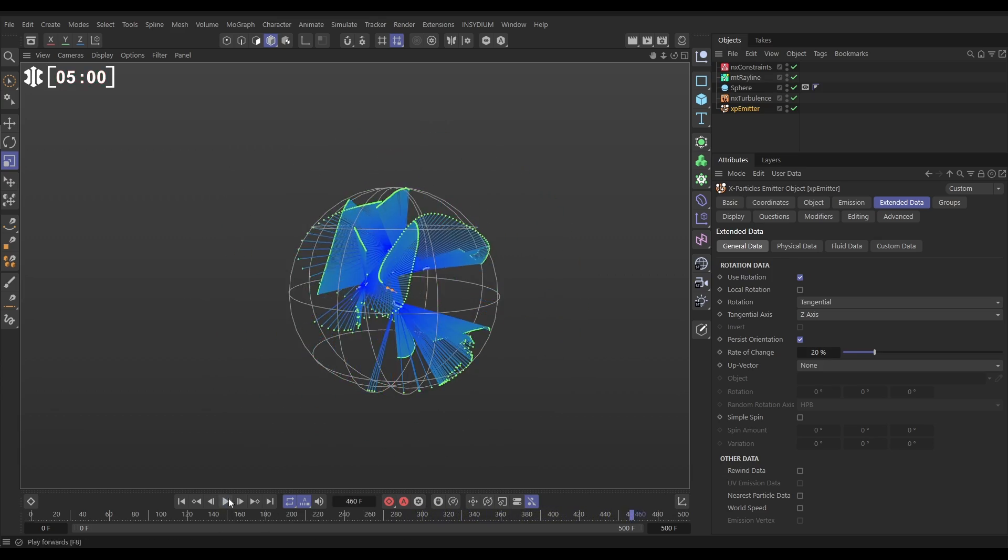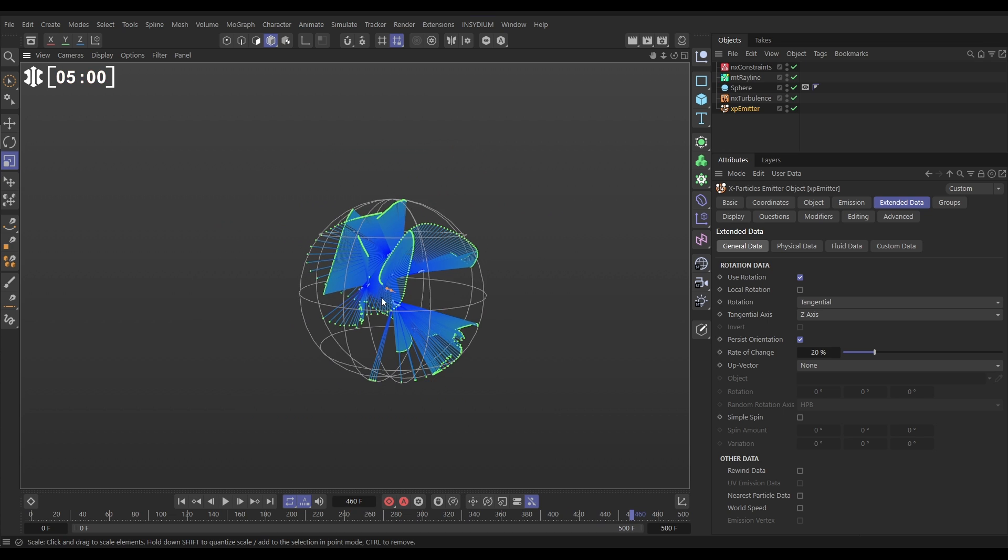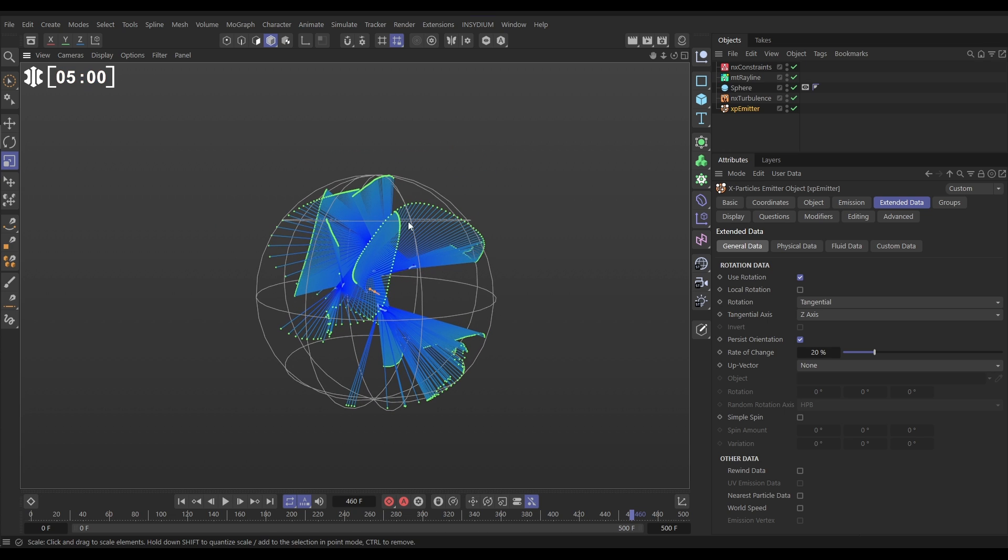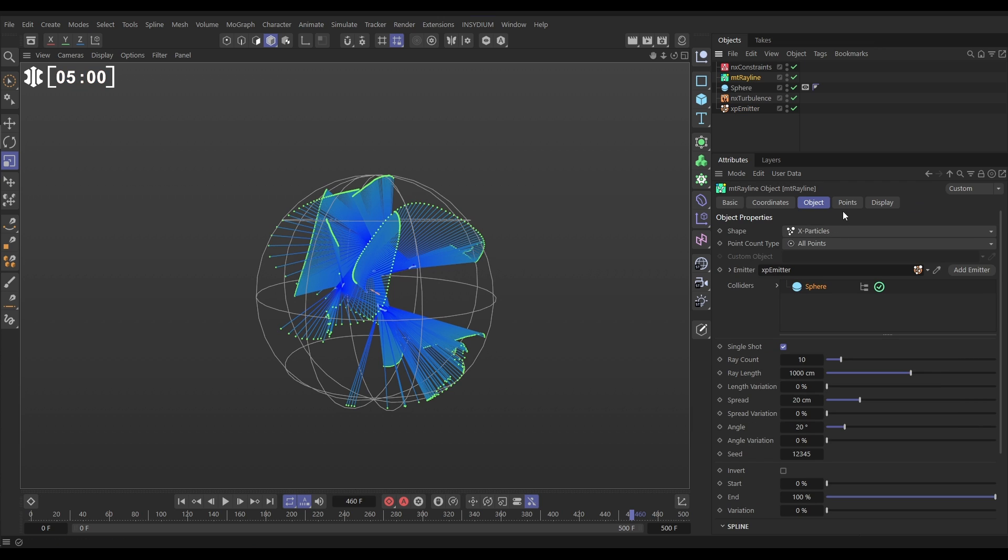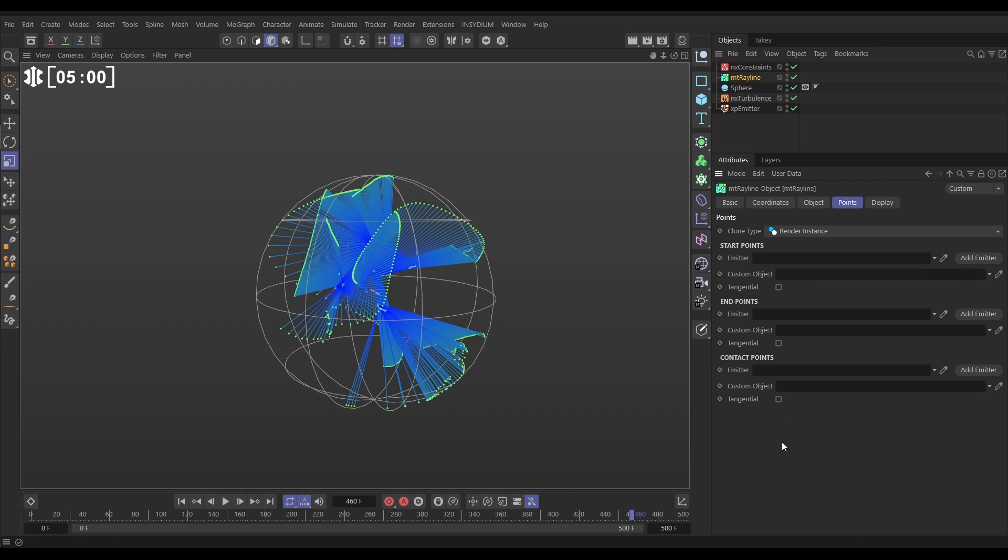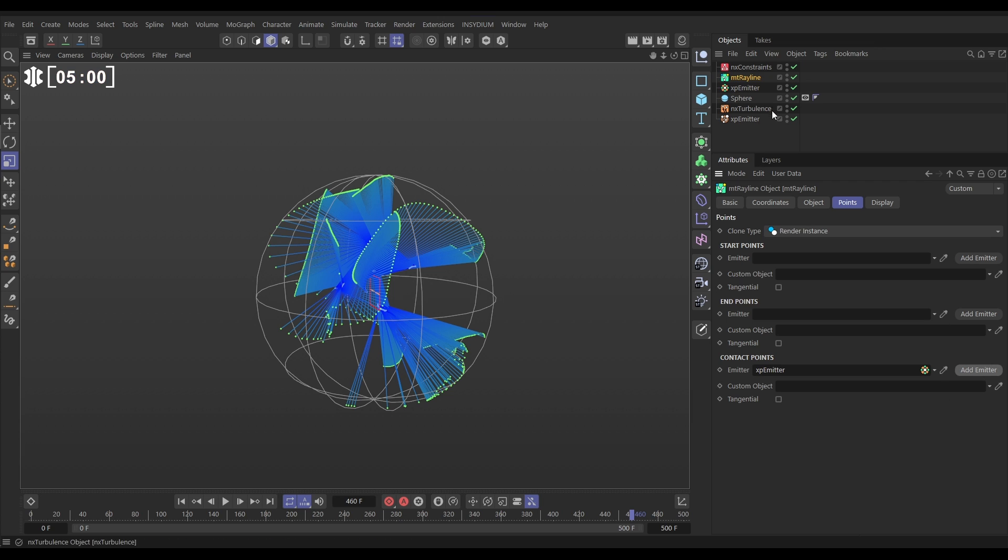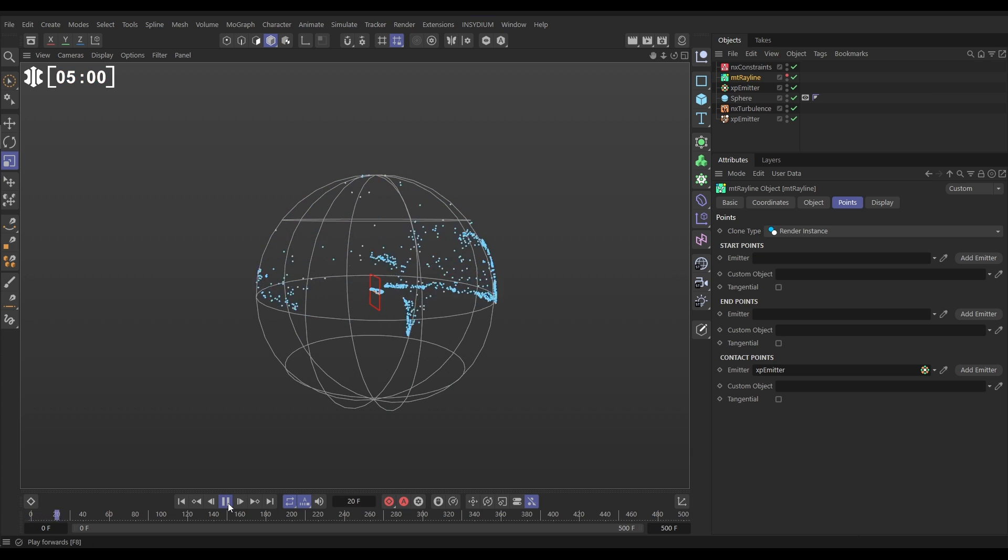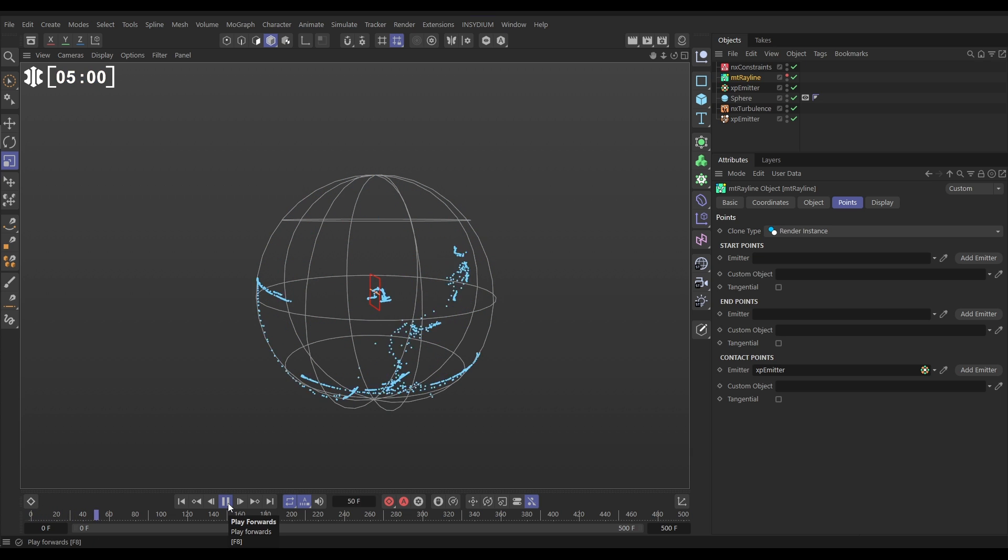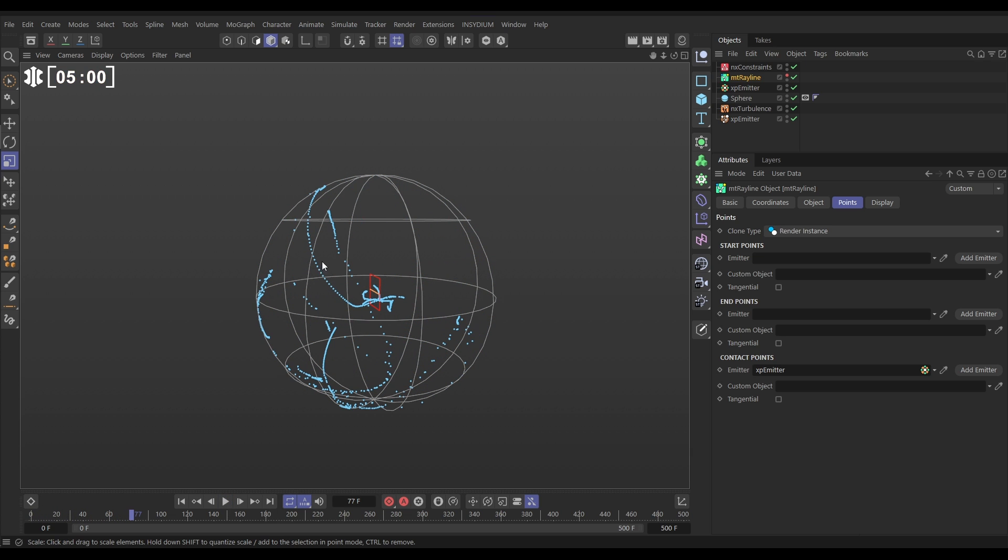Now the last thing we're able to do is these green contact points we can birth more particles from it. So let's go to our ray line points and look contact points that's these green points. We can add a new emitter and now if I make my ray line invisible you can see look the new emitter is creating particles.